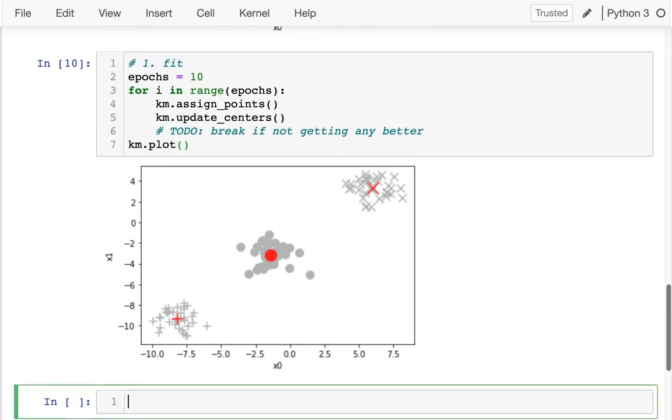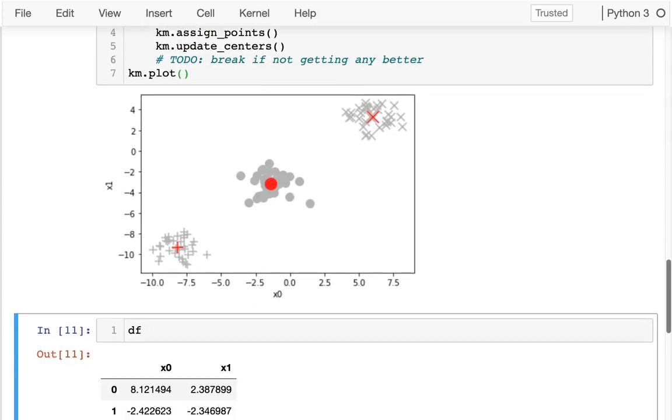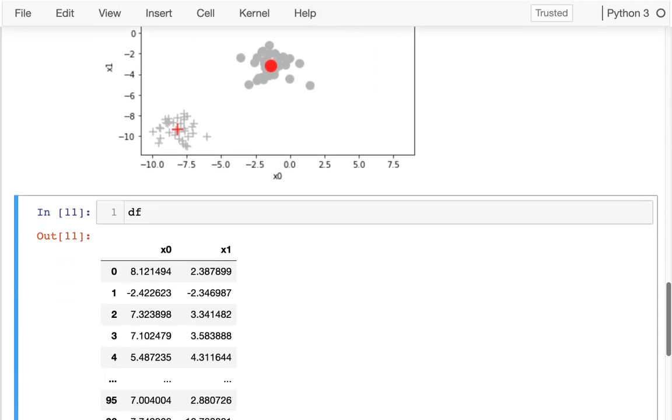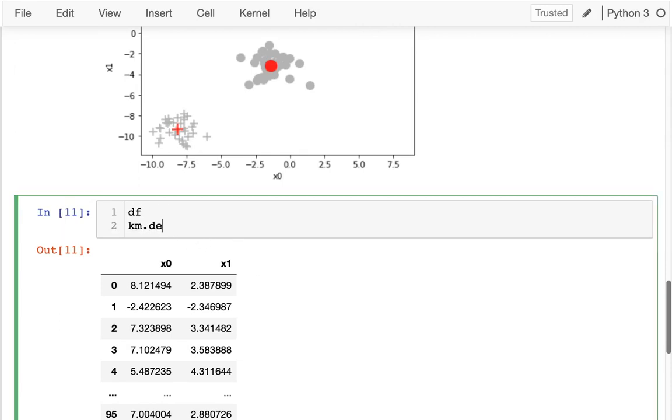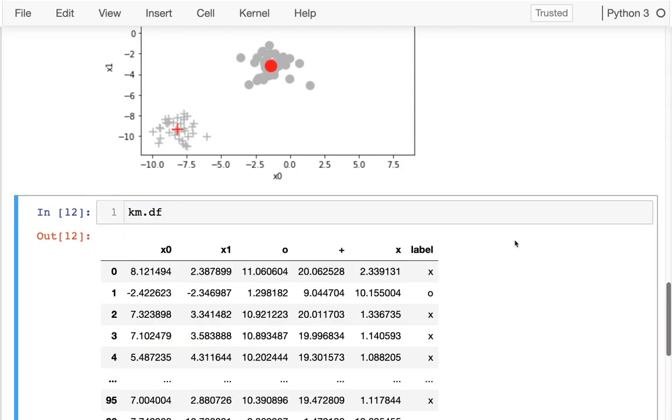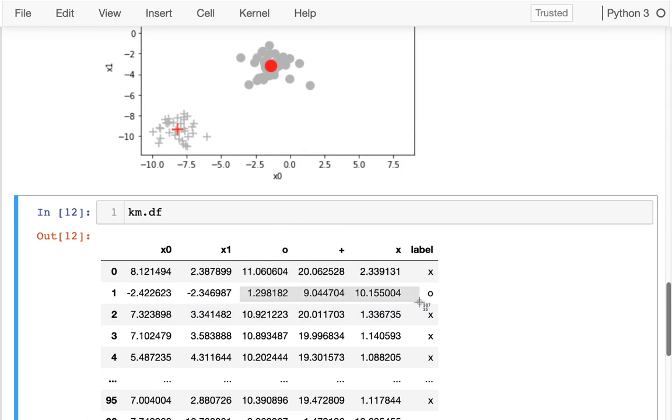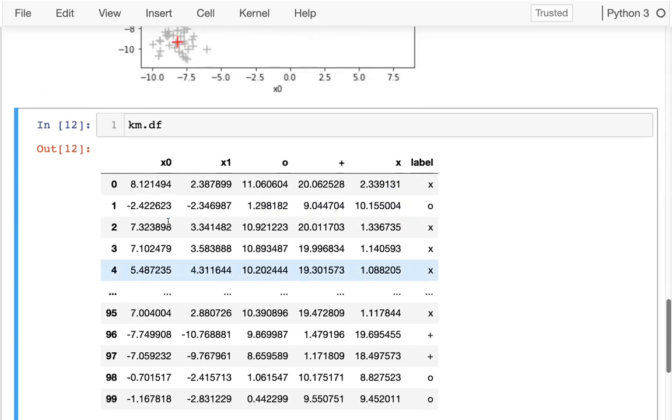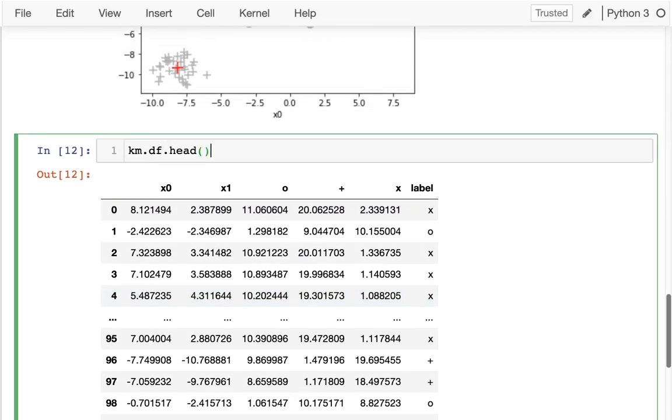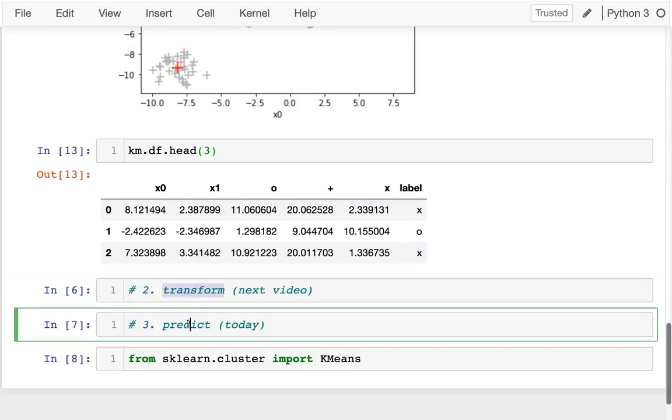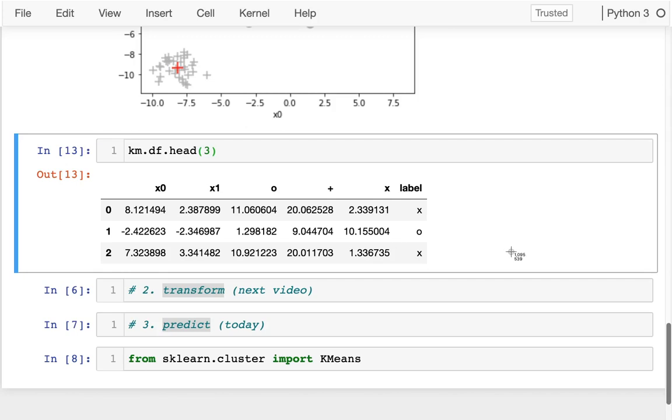Now in the process of doing this, we created a lot of supplemental information for our original data frame. So this was our original data frame that just has some points. In contrast to that, we have this data frame that the k-means class was using with some extra information. First, we have the distance to each of the clusters. And that can be useful information in and of itself. But looking at those three distances, we can figure out which number is smallest. In this case, the number in the X column is smallest. So this row is going to be in the X cluster. In this next one, the O number is smallest, so we're going to be in the O cluster.